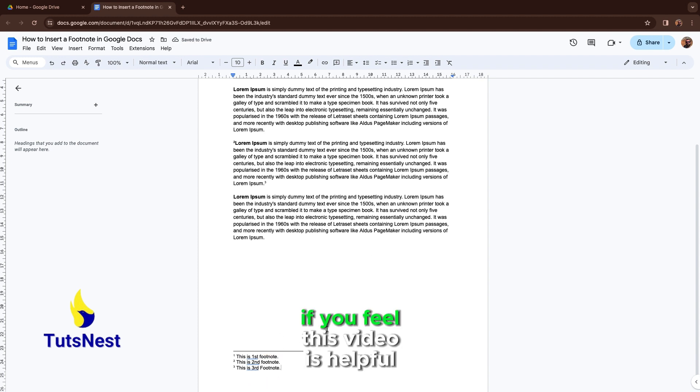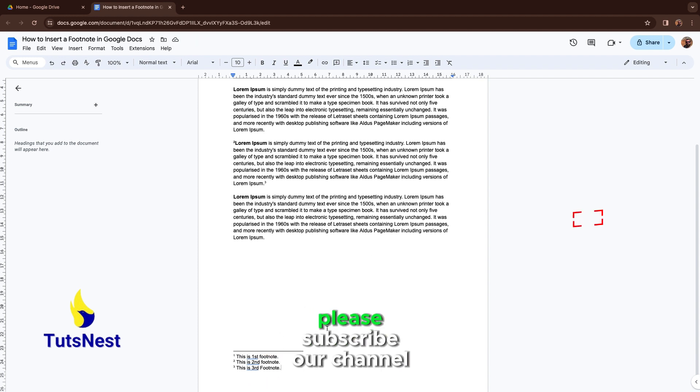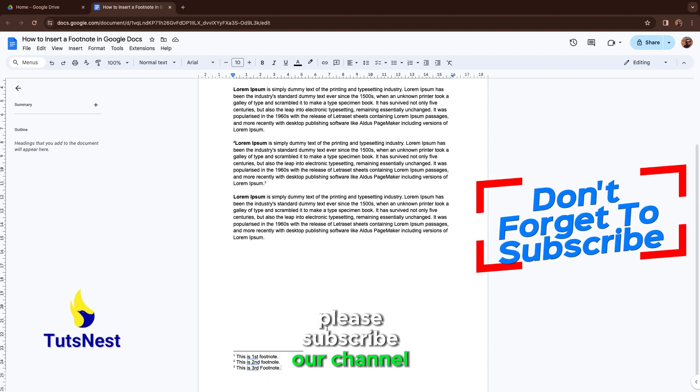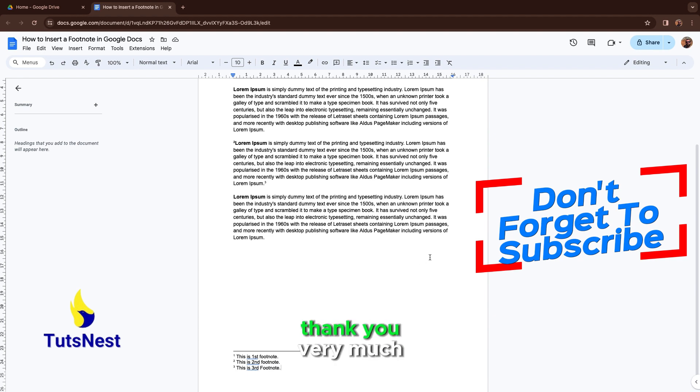If you feel this video is helpful, please subscribe to our channel for more videos. Thank you very much.